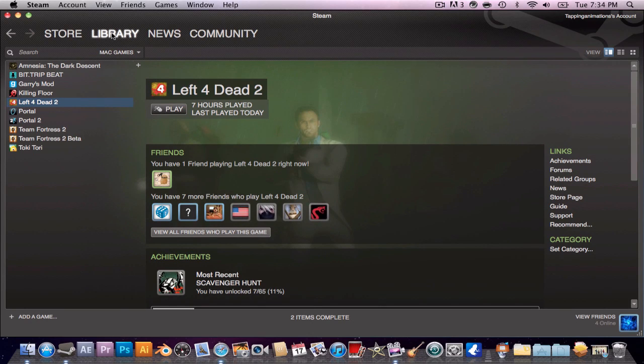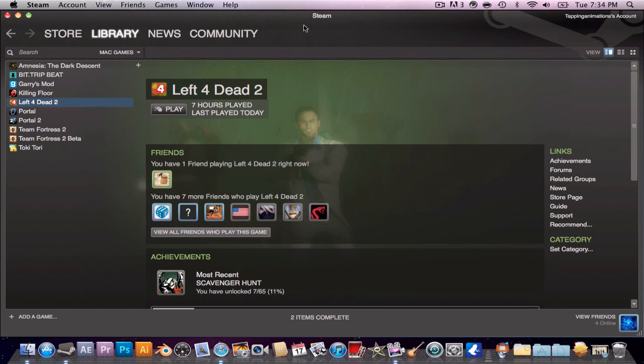Hey guys, it's me, Happy Animations, and today I'm going to be showing you how to view your Prima Left 4 Dead 2 guide. I was having trouble with it a few days ago when I posted my